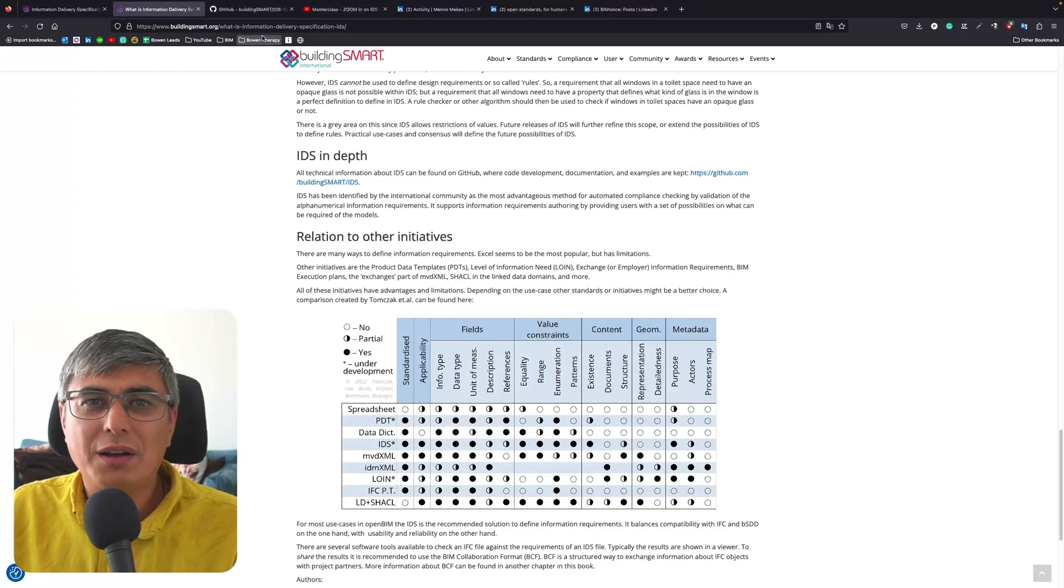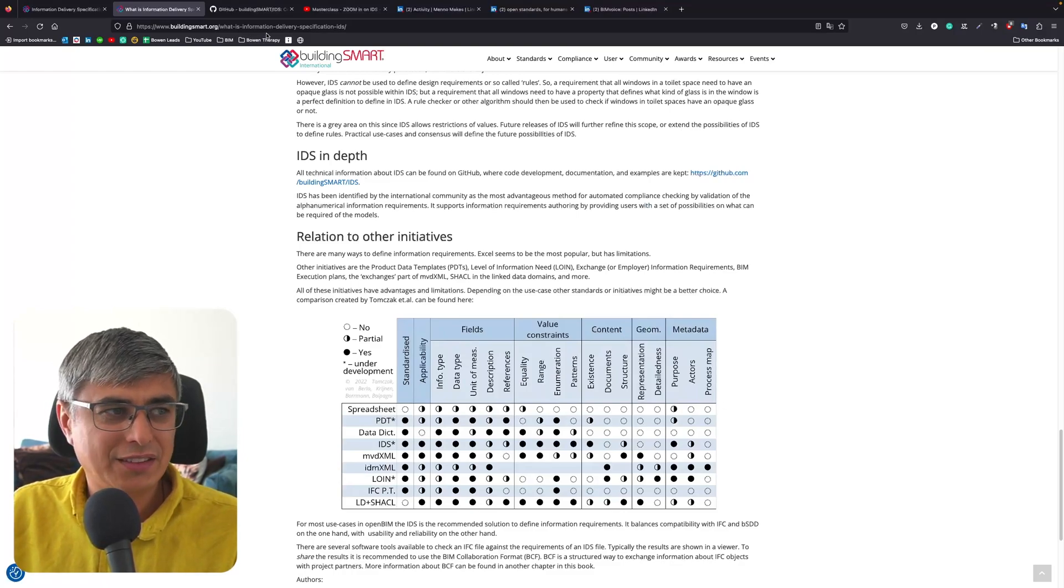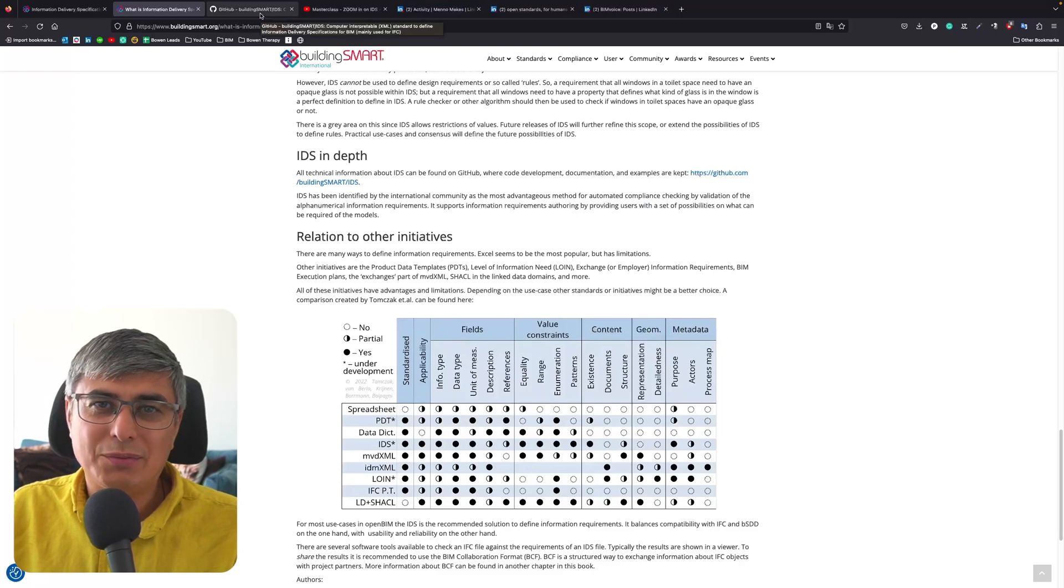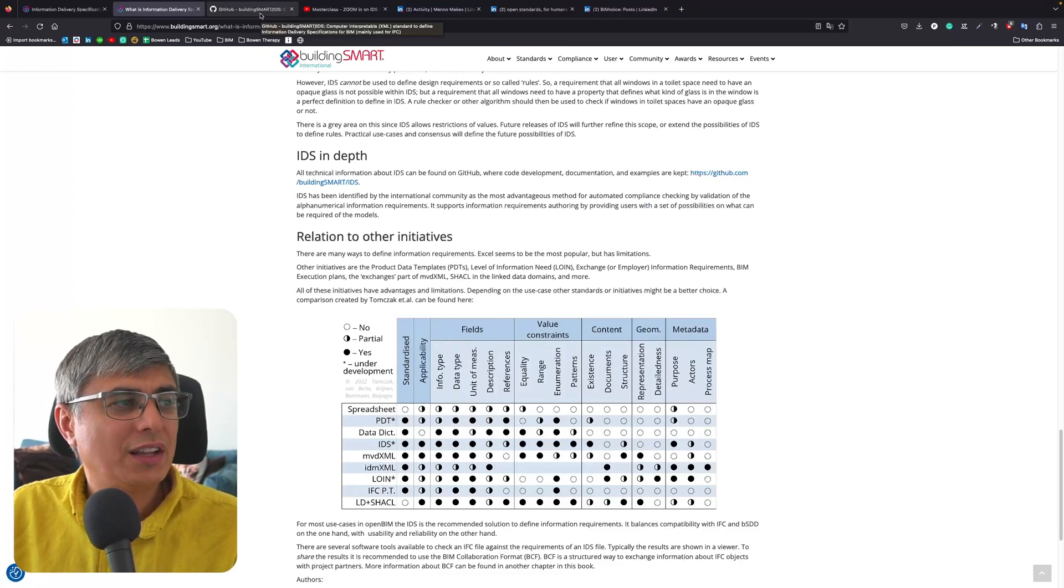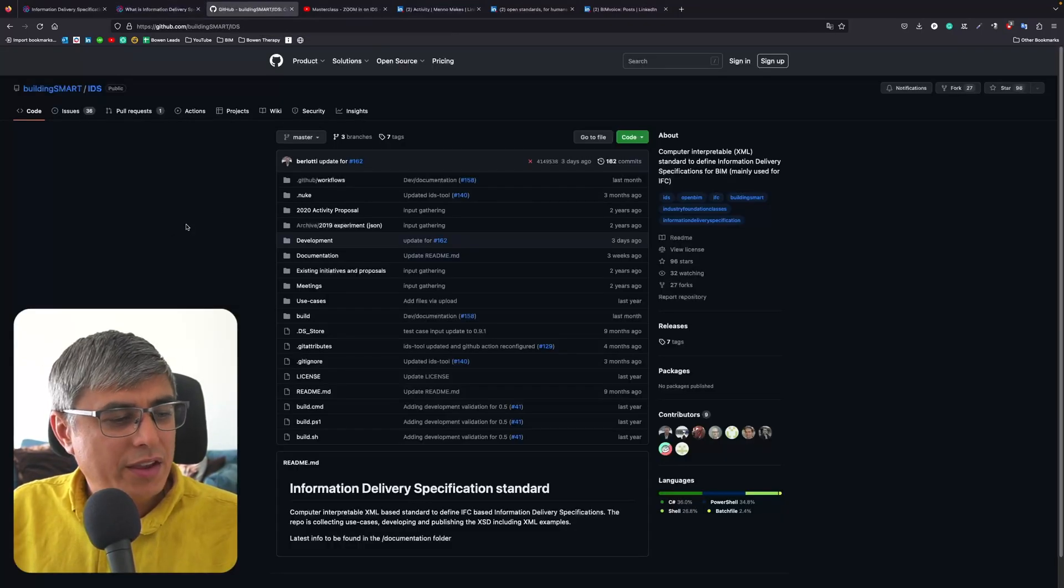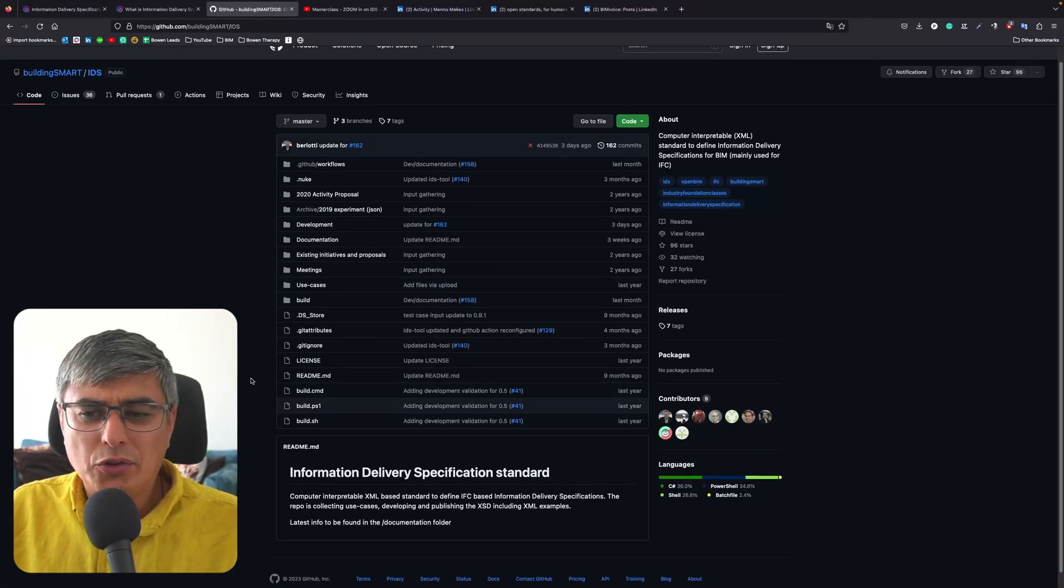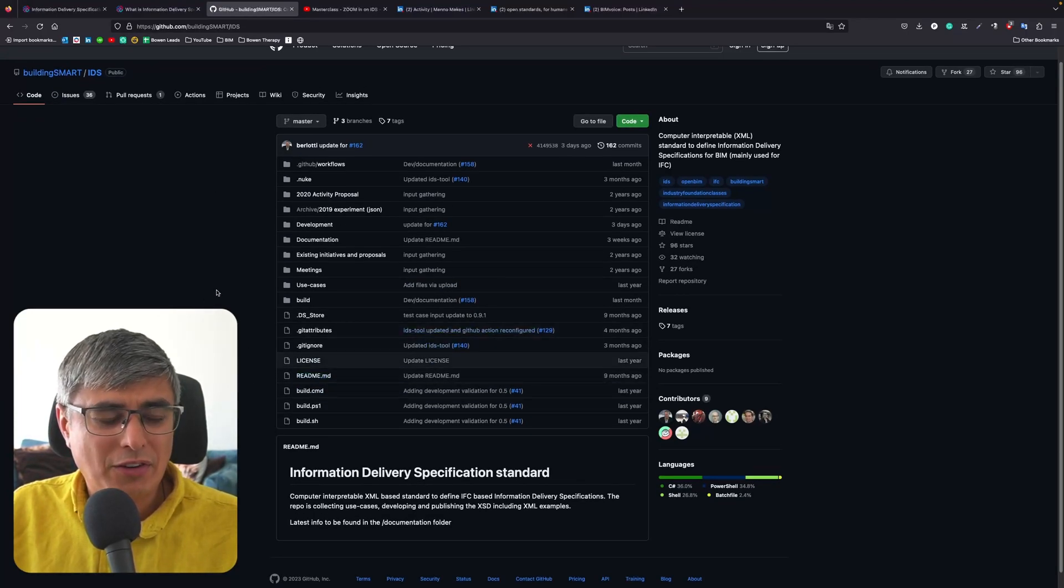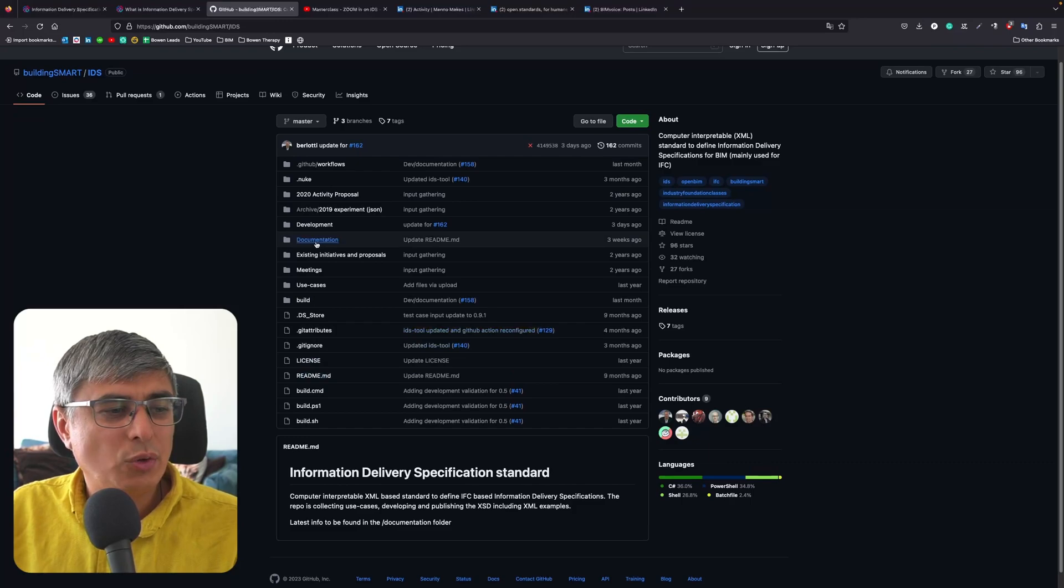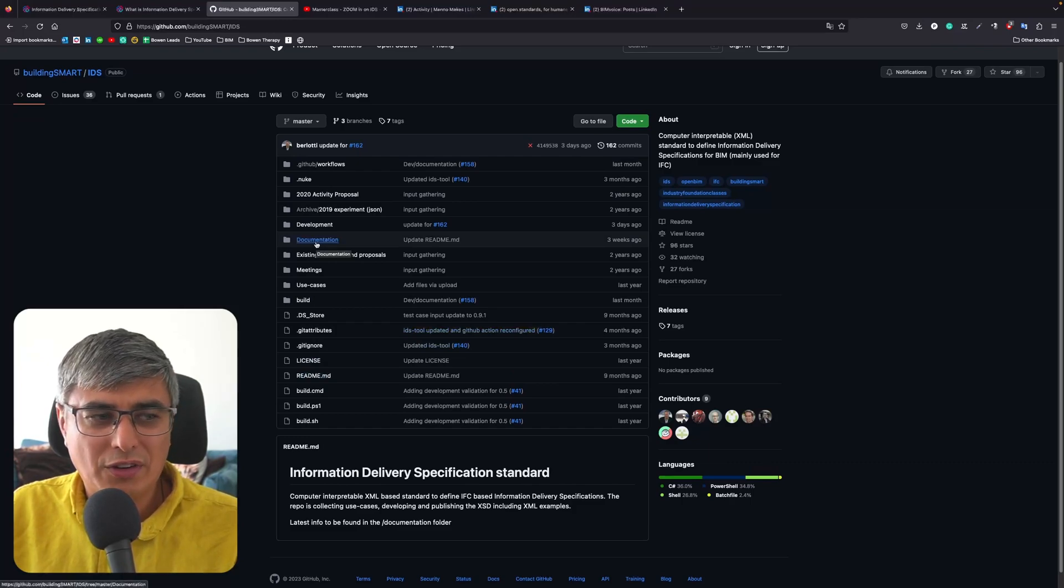This is the most important resource from everything. If it's only one thing to take away from this video, it's this: the official GitHub repository of IDS. This is where you will find the most important things. I recommend you to use some time to get used to it and to go through it.